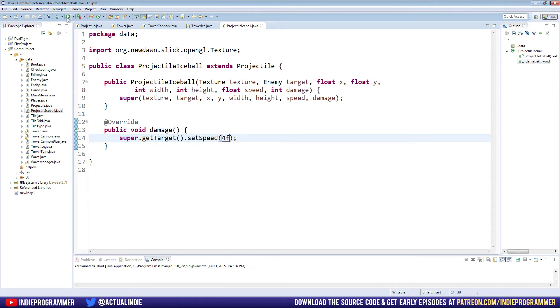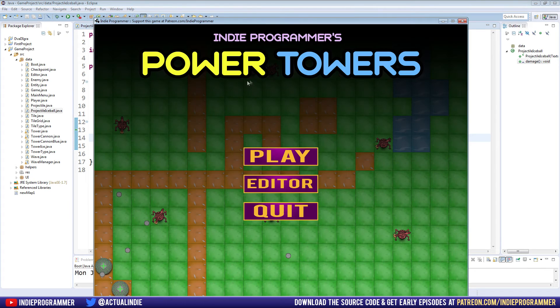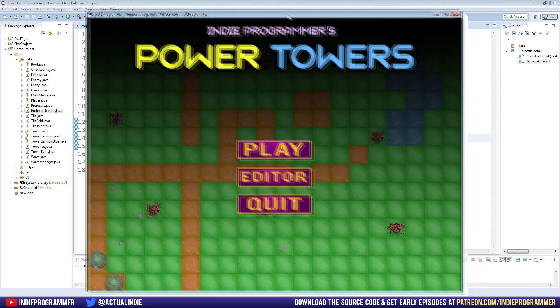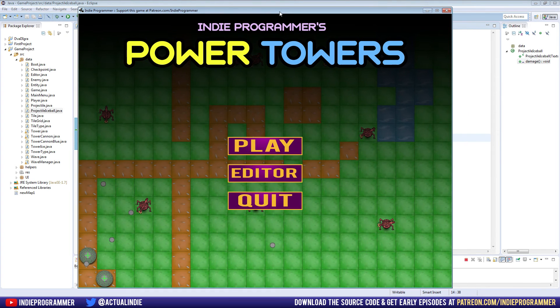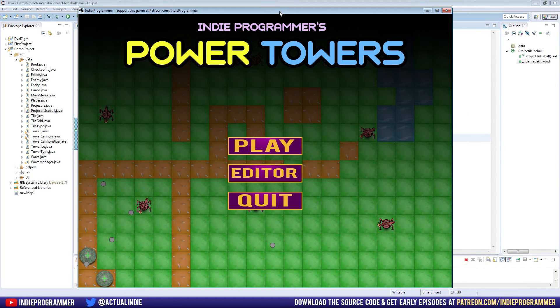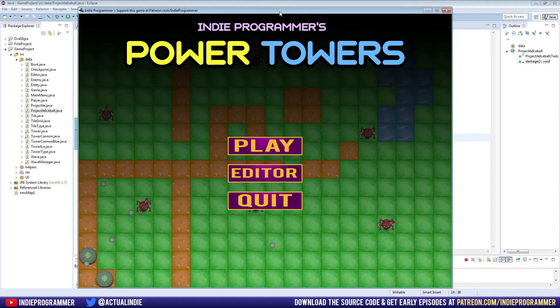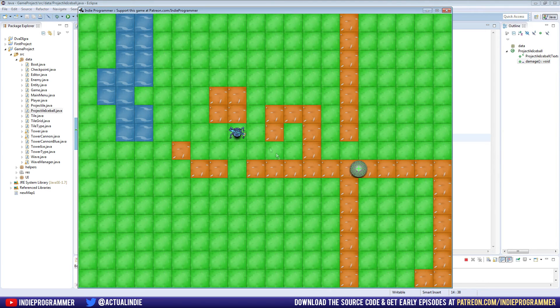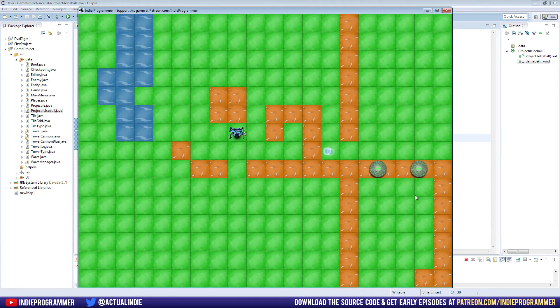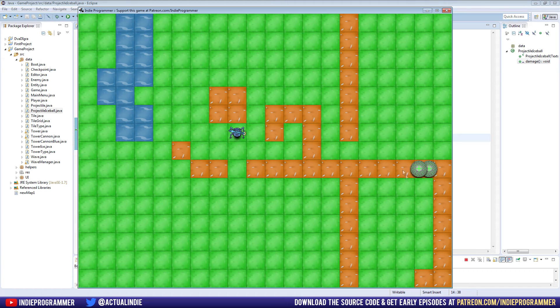So let's go ahead and run this now and keep in mind that all of our towers use this new custom projectile. So when we start the game, we'll have a blue tower, I believe. And what that will do is fire projectile. And when it hits the enemy, make sure you pay attention, when it actually hits the enemy, the enemy should slow down. So let's see. Just watch carefully. And it worked.